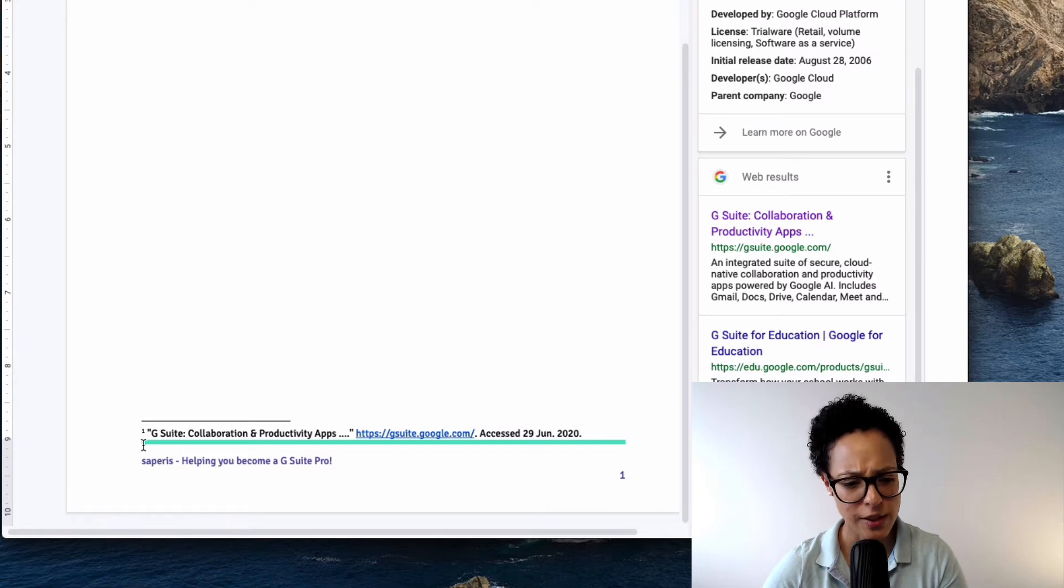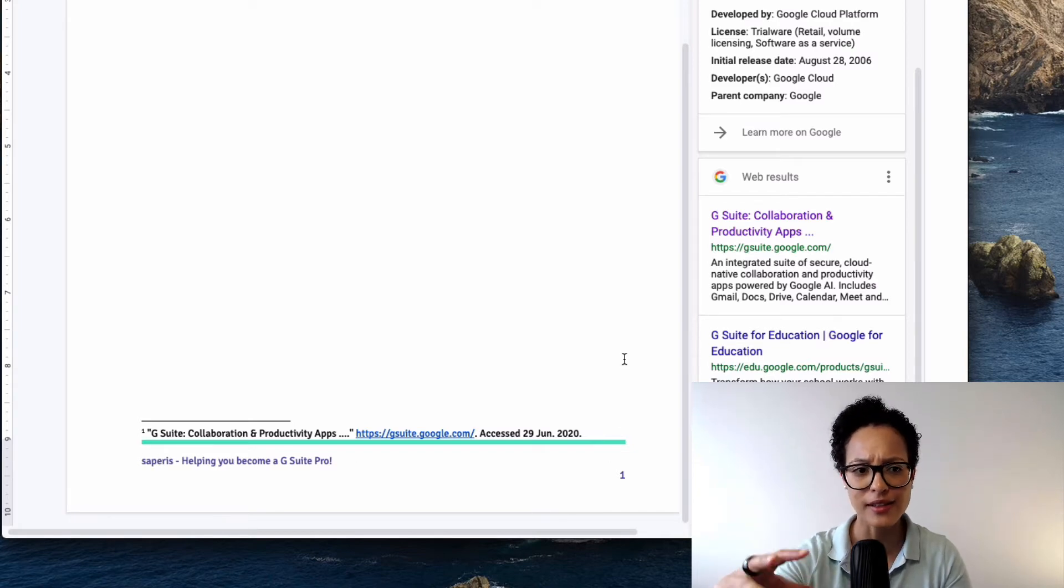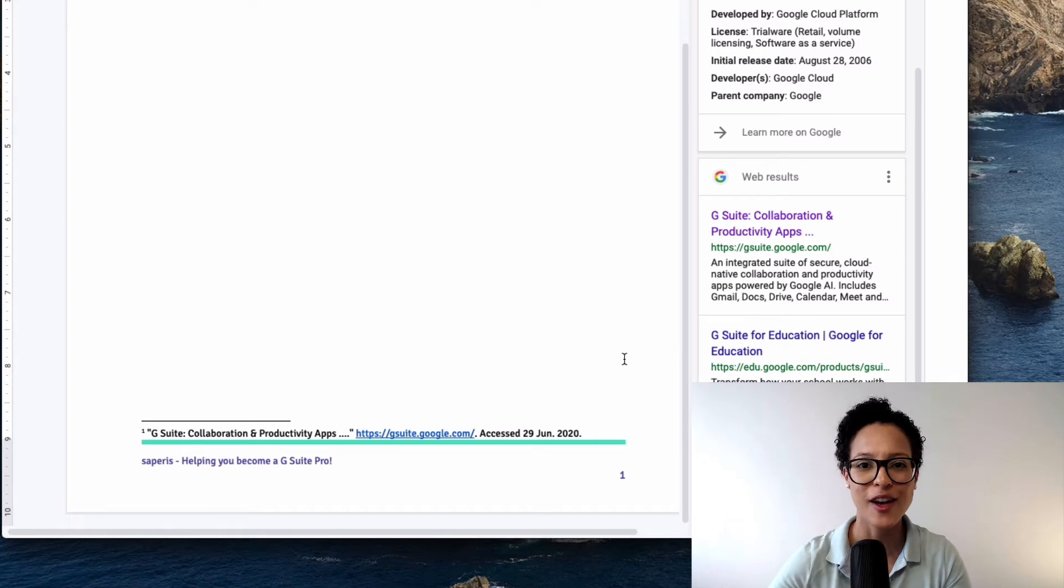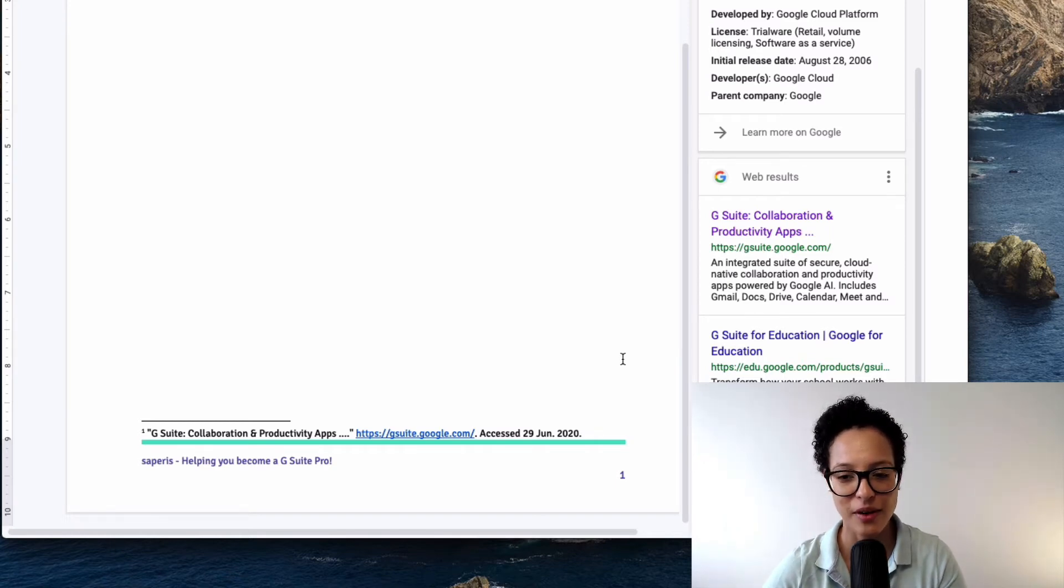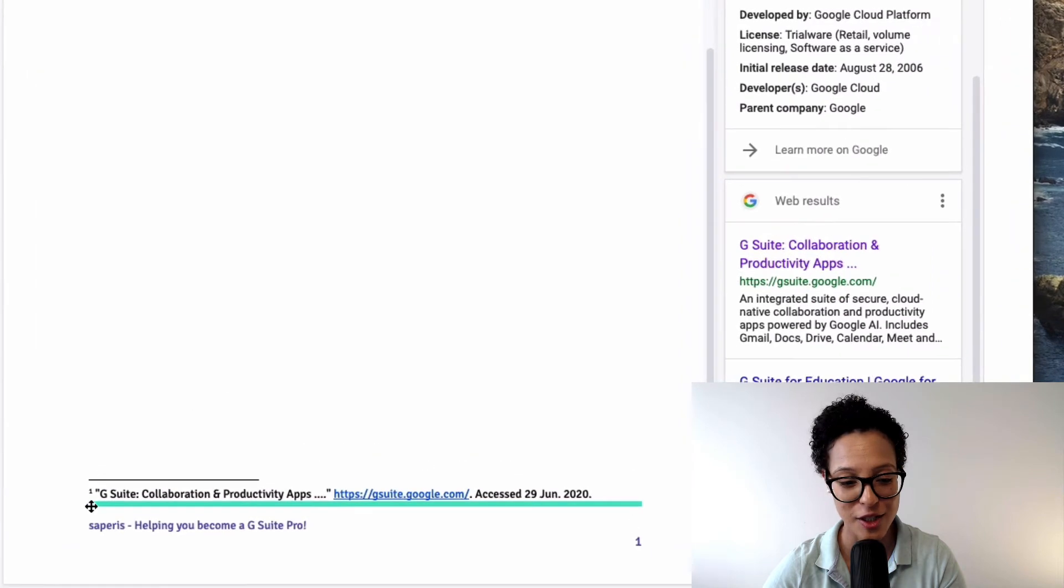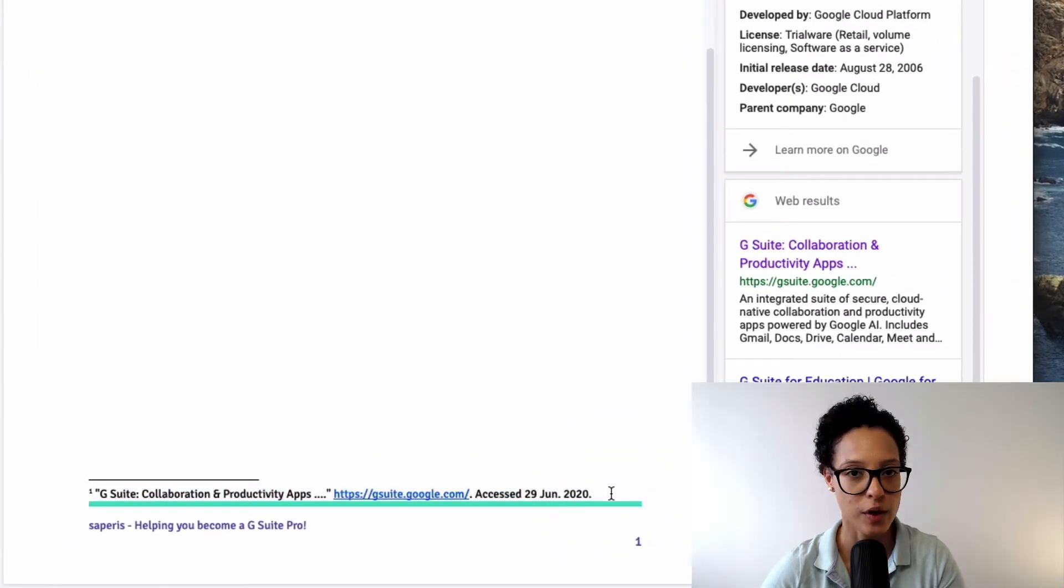In case you're wondering, this green line that was added by me. This is a template for my Google documents here at Saperis. So that wasn't added by the citation button but this here was. So that's how that works.